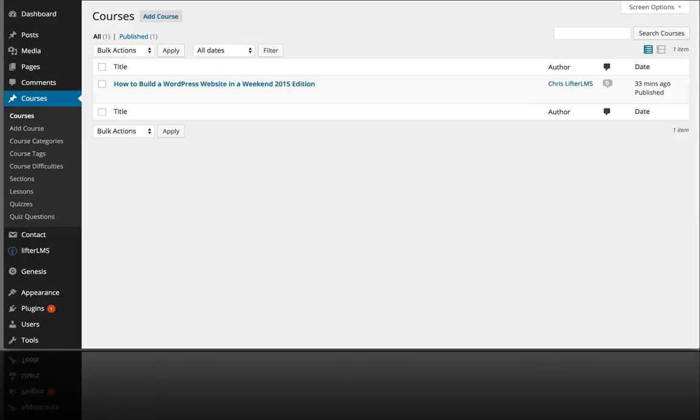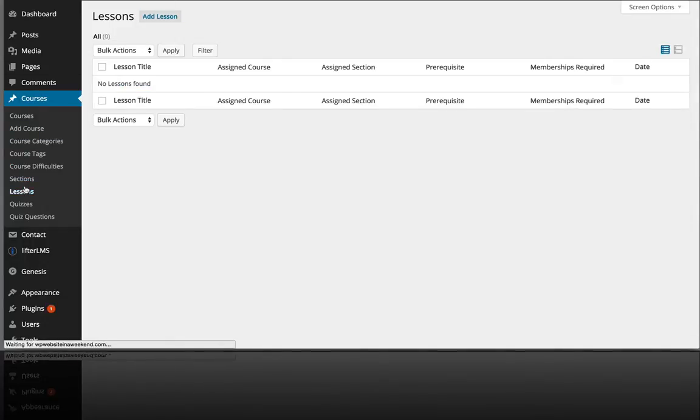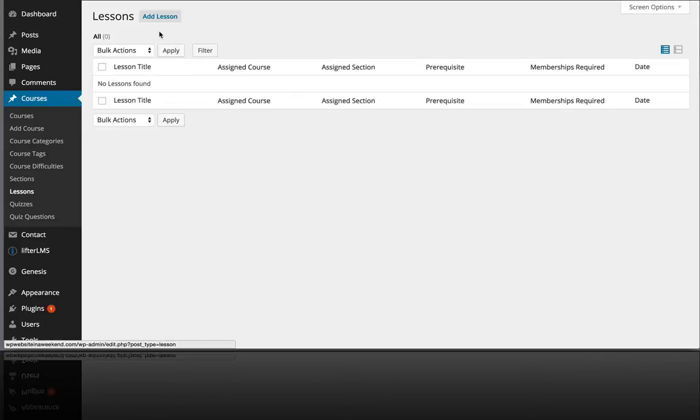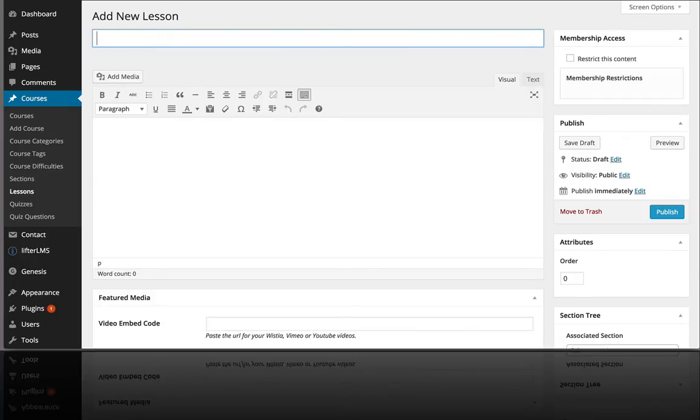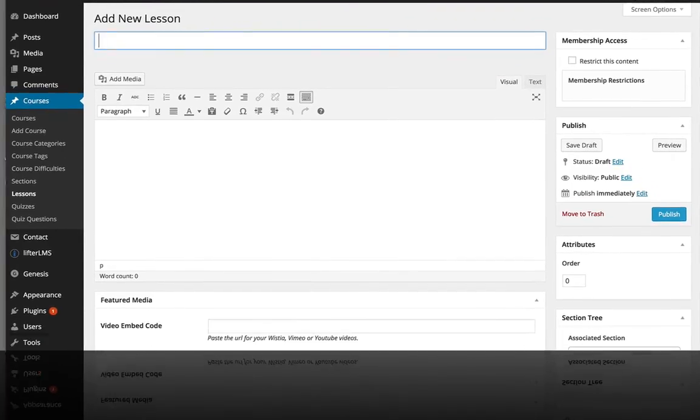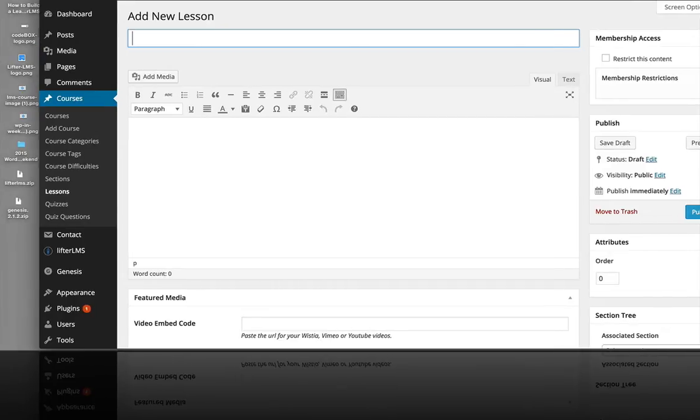So if I go over here I want to go to lessons and you can see on this install we don't have any lessons yet, so I'm going to add a new lesson and I'm going to title this one based off of my document here.